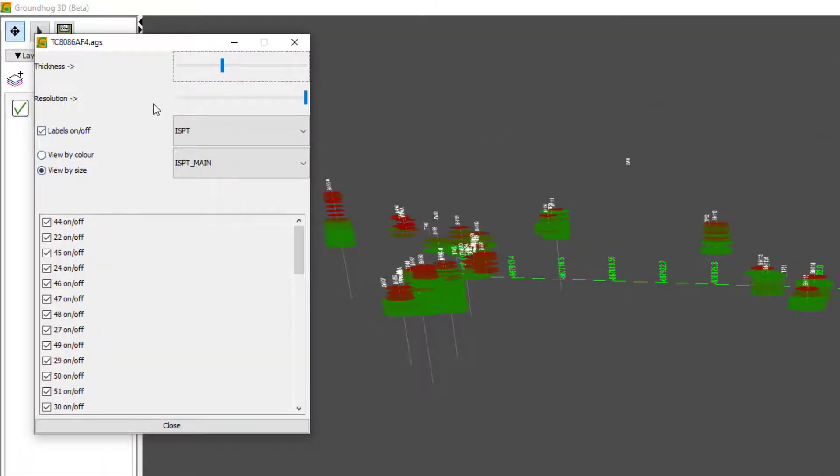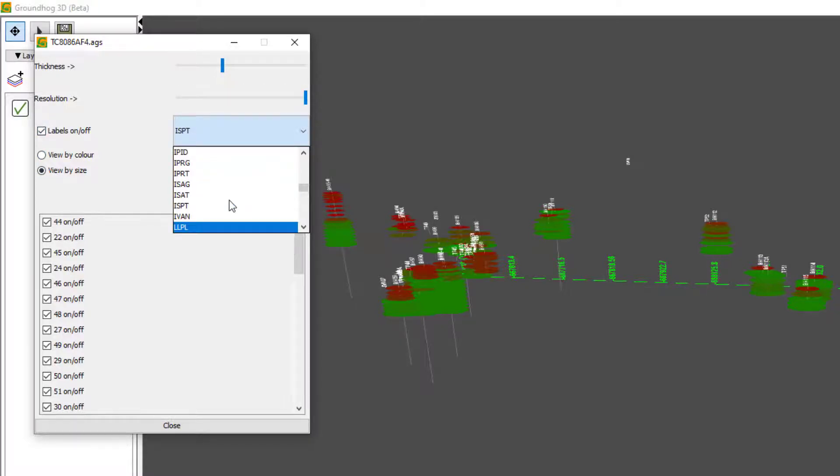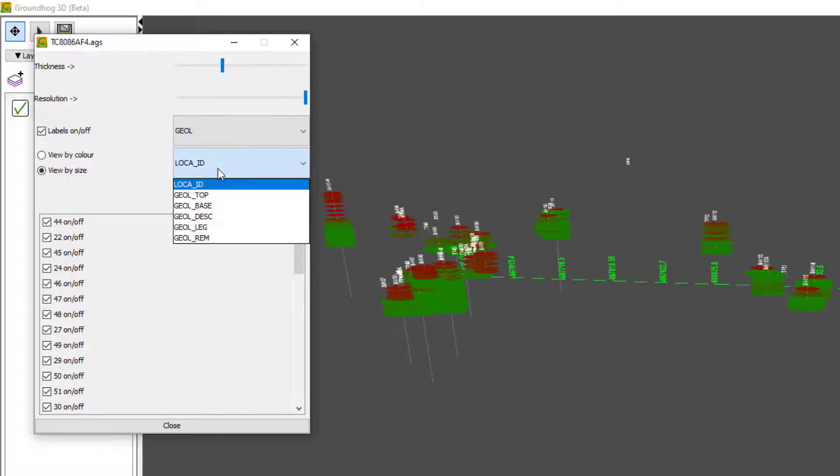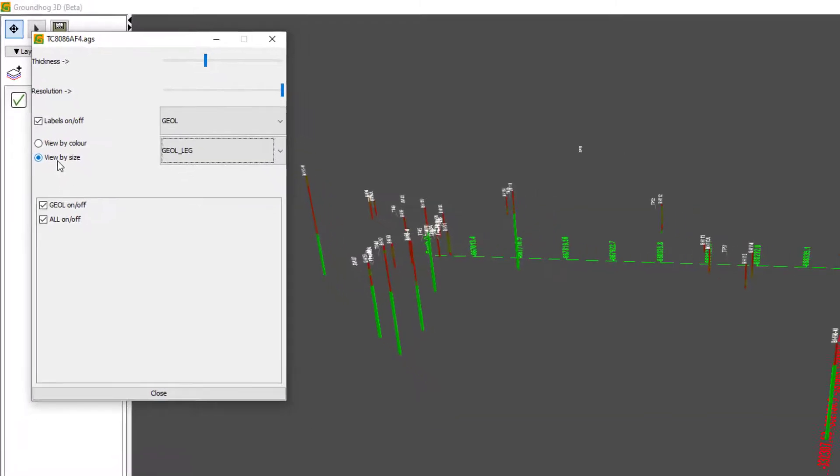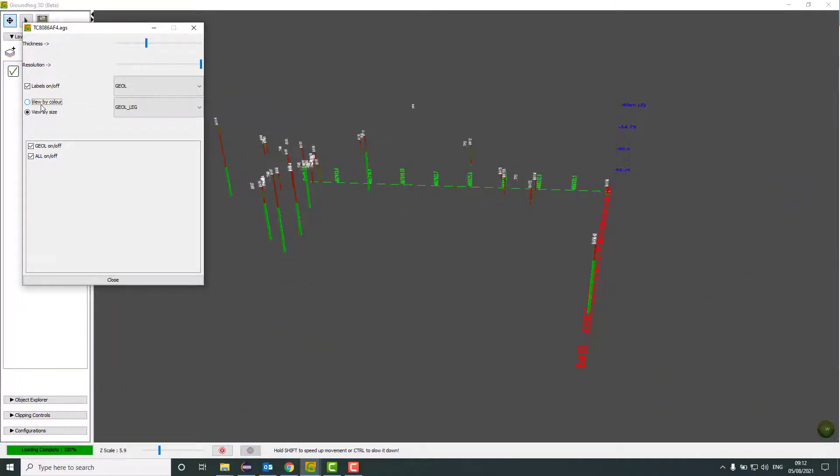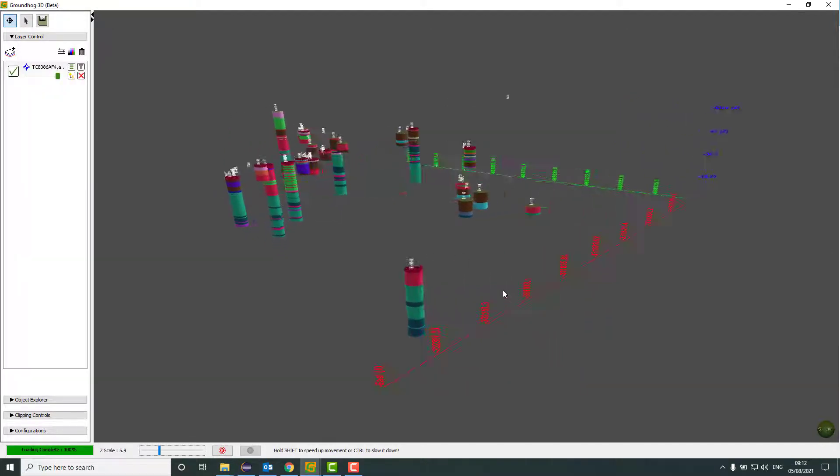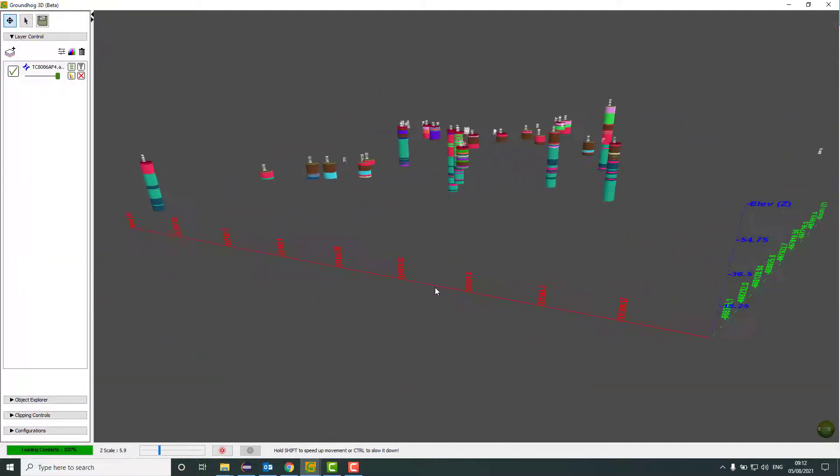If I open up the settings again, I can then go and pick a different piece of information to view. For example, if I pick the geol table, then I can pick legend. This time it makes no sense to view that by size, so I'll change it to view by colour.